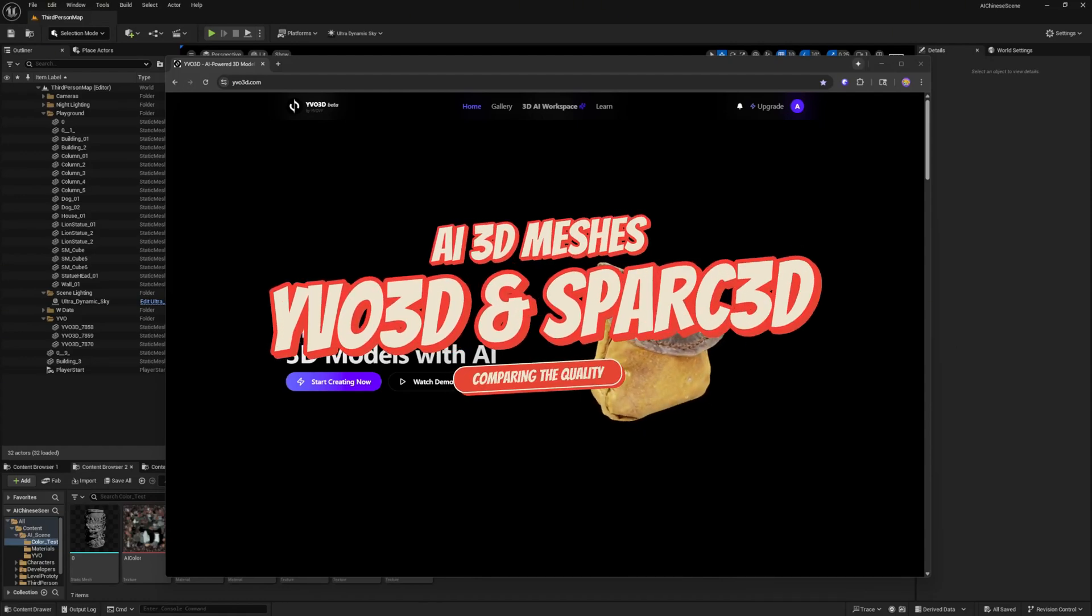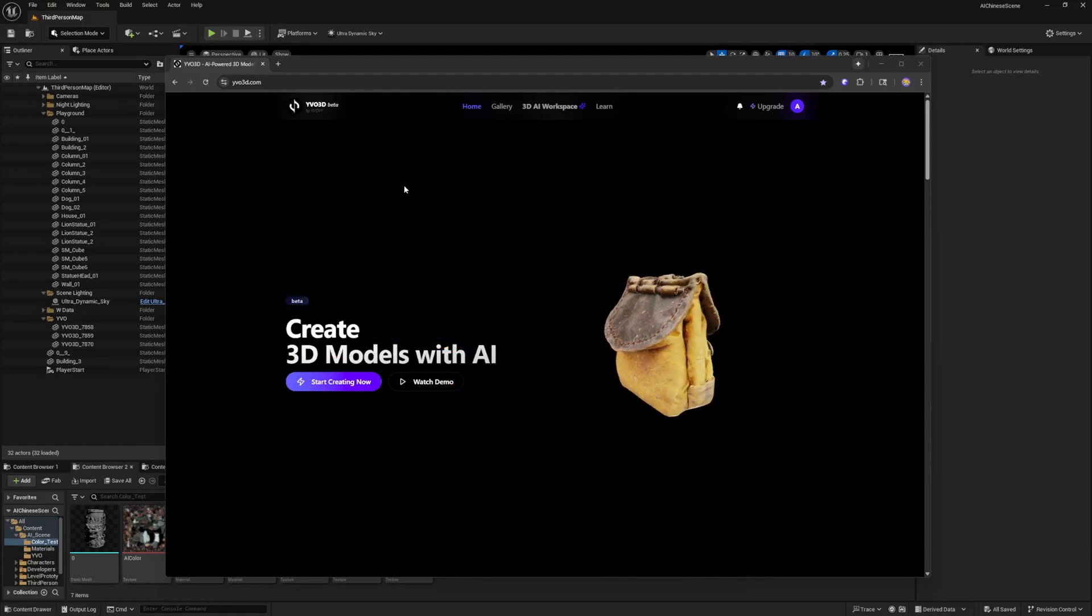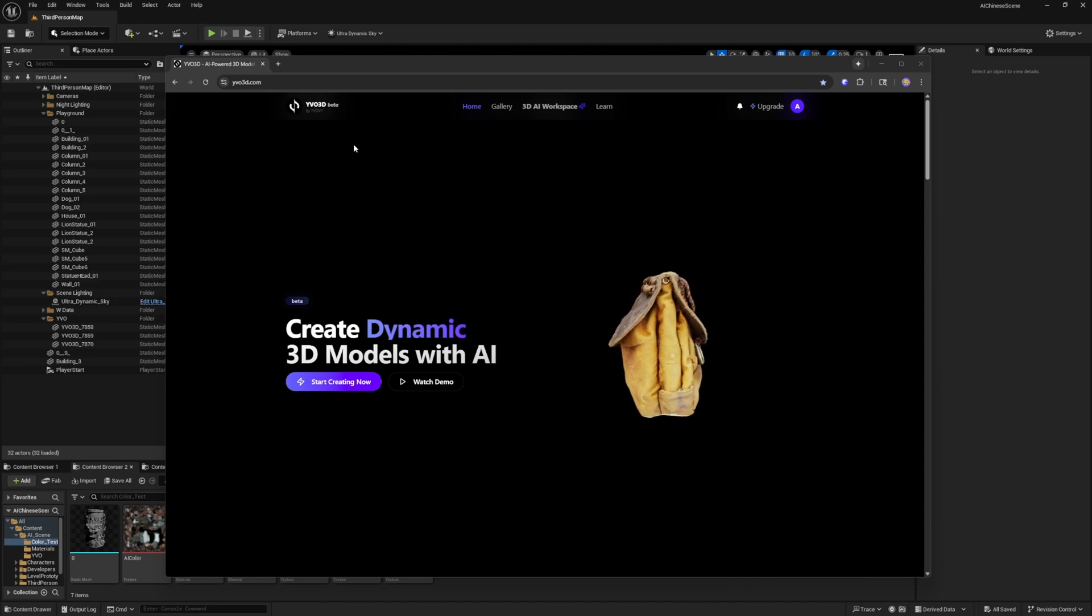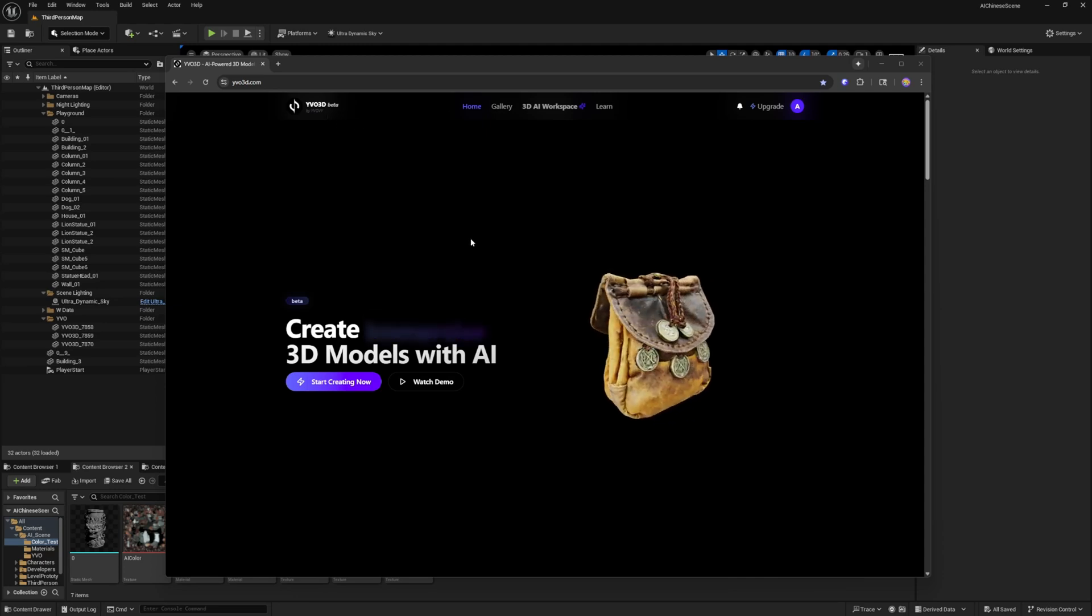Hi everyone, so I wanted to make a part 2 video related to YVO3D's beta.